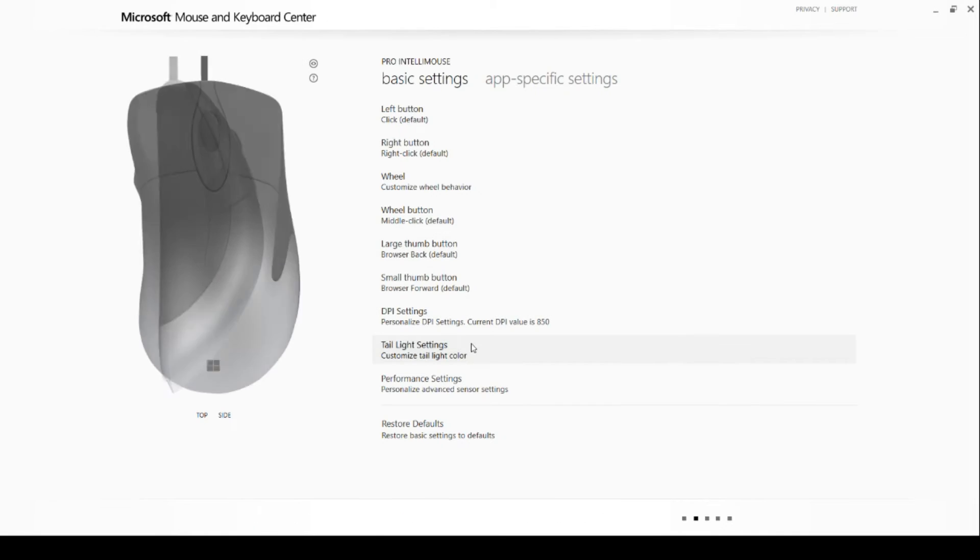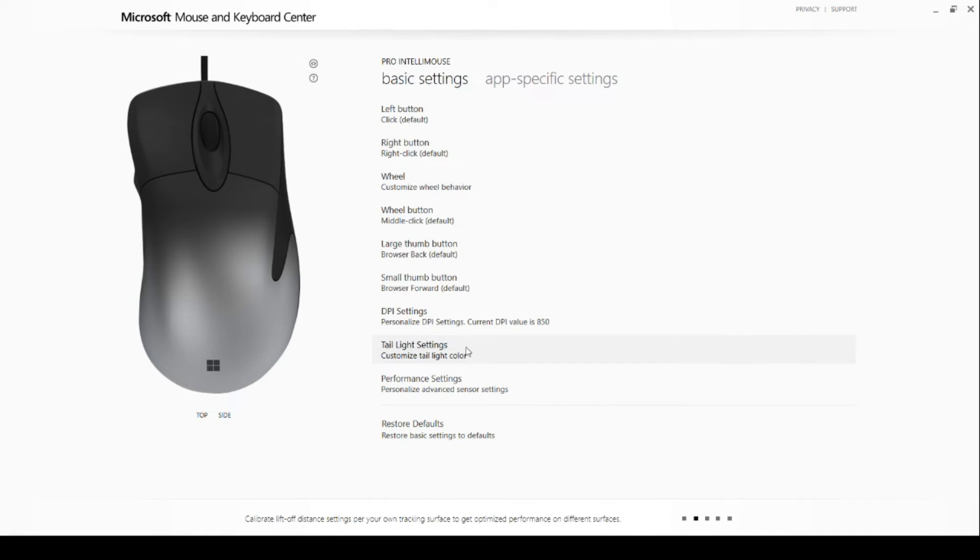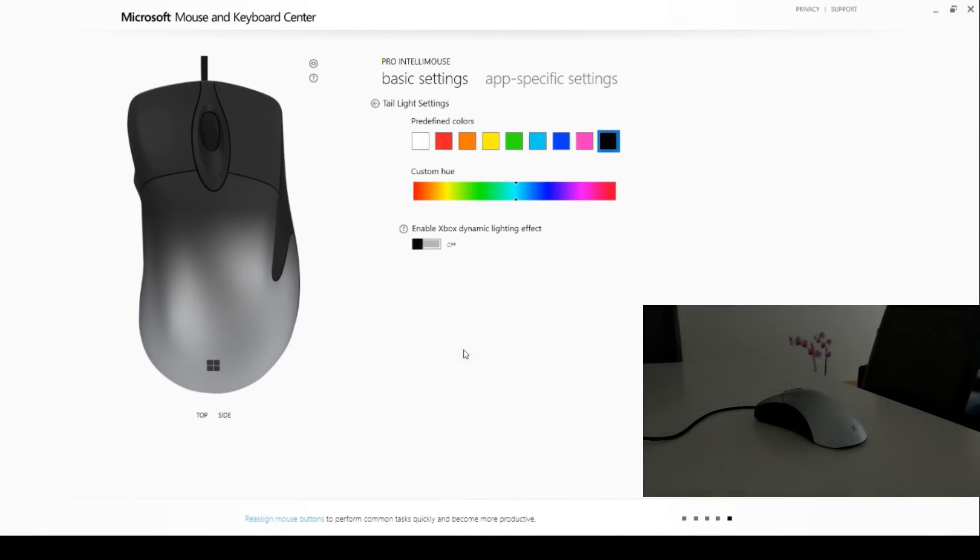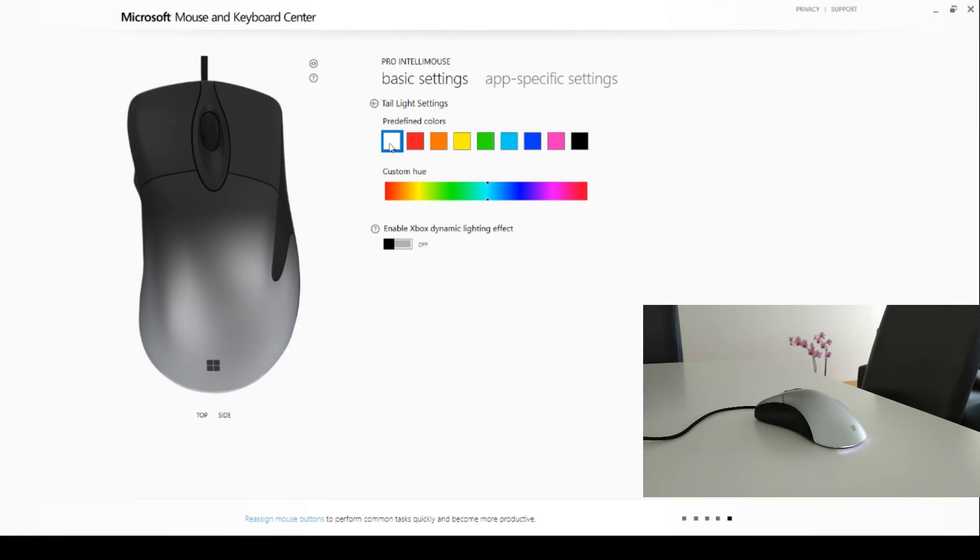Coupled with a great Pixart 3389 sensor and 1GHz pulling rate, this mouse really shines when it comes to responsiveness and precision. Now for the part we've all been waiting for.